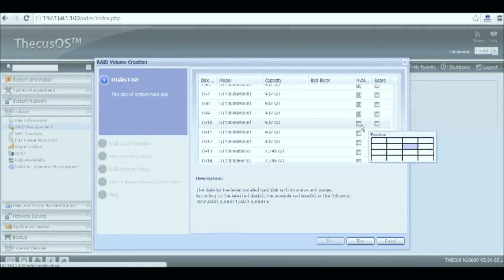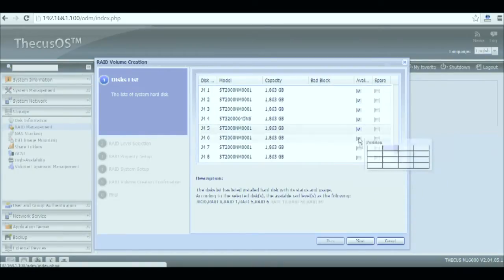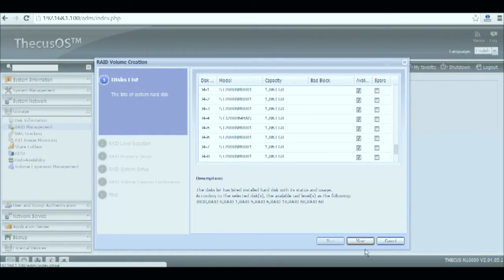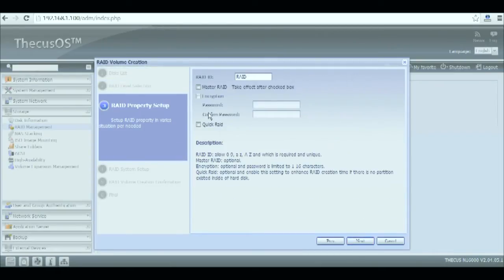From here we'll create a RAID 1. After selecting all the needed HDDs go on and click next, select RAID 1, click next, quick RAID, next, next again, and submit.